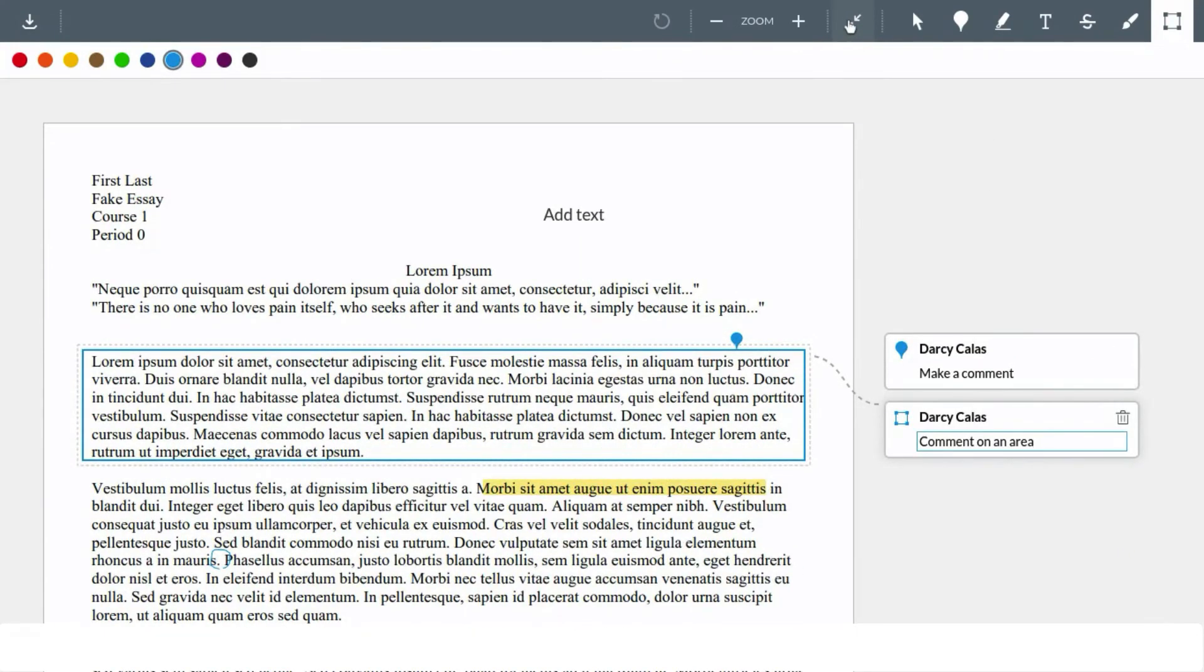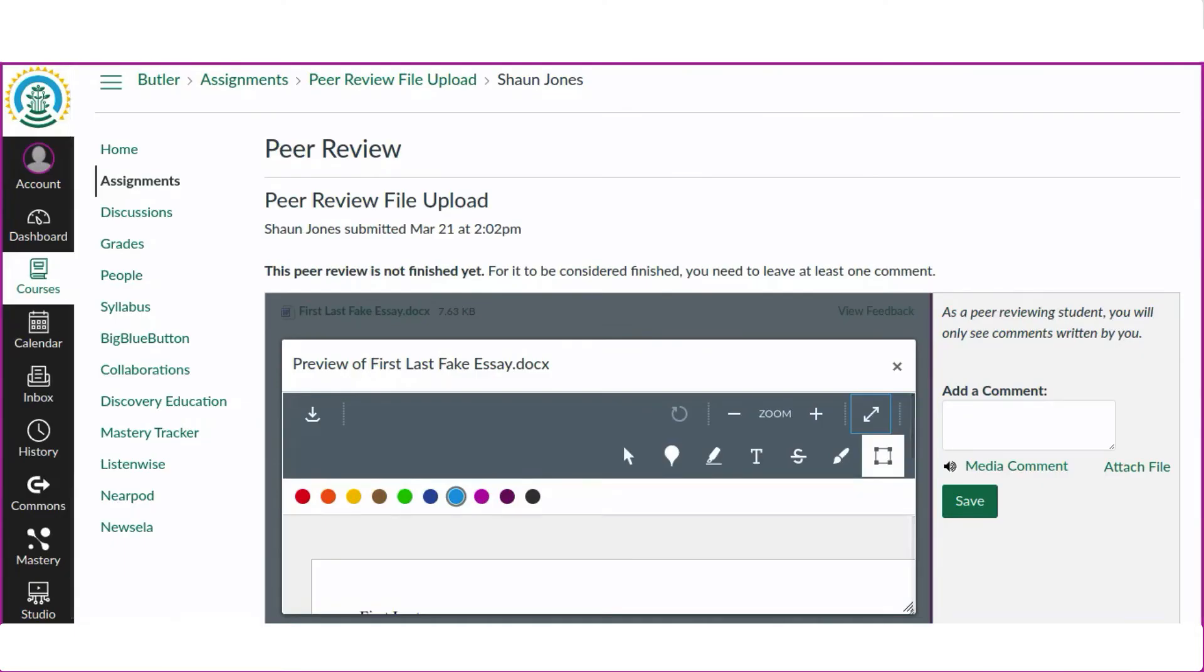After making these annotations, we can leave a note to the original author that we made some marks on the document. We can put this in the add a comment box before saving.